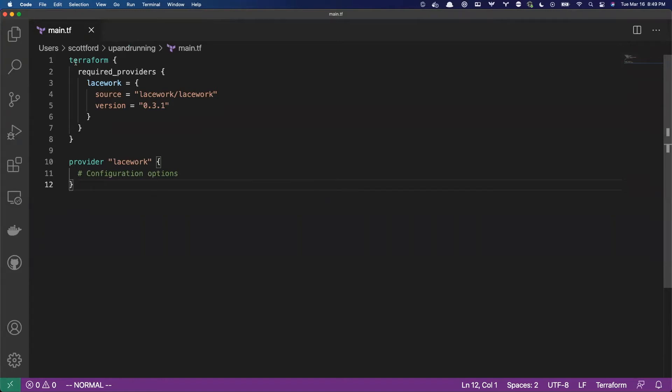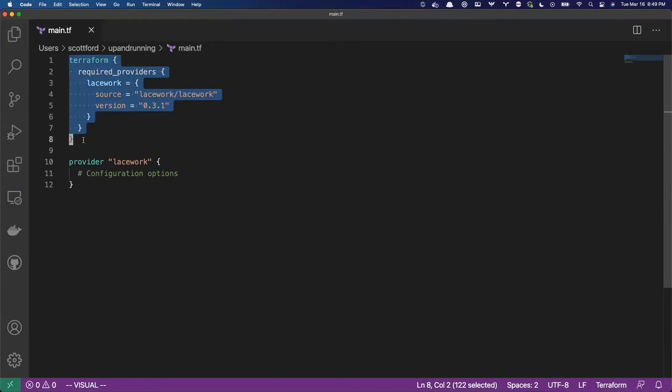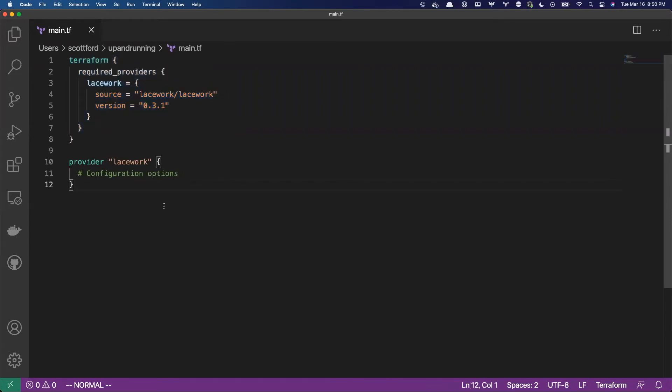Now, this block right here is about resolving any providers on the Terraform registry. So if you have multiple providers, you can set that all up in the Require Providers block. And then lines 10 through 12 is where we're going to configure the Lacework provider to authenticate with the Lacework platform.